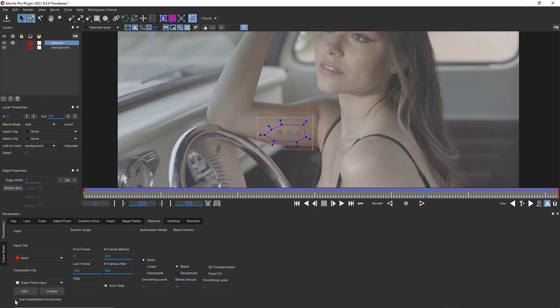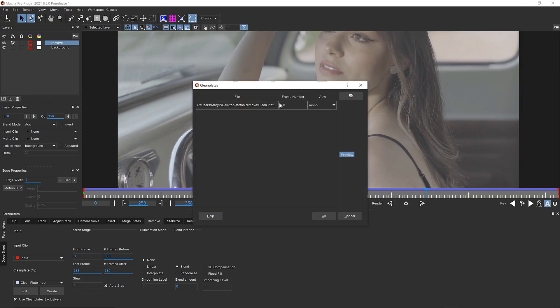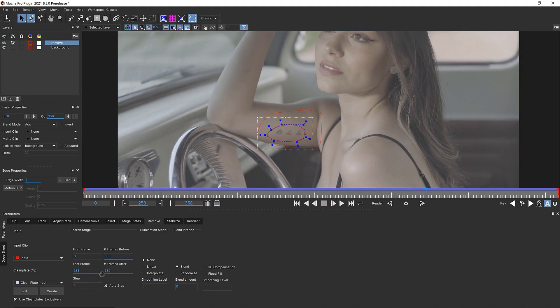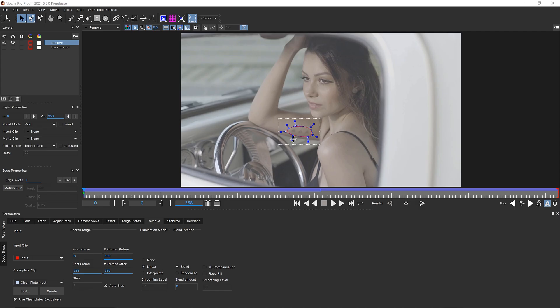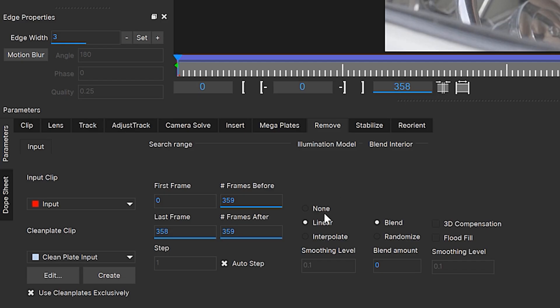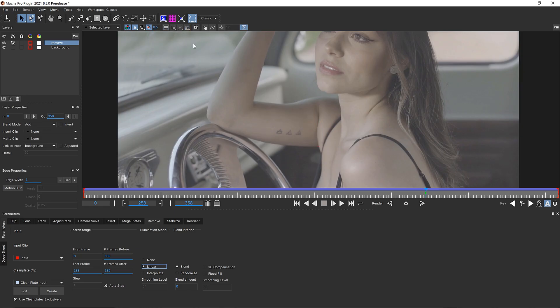Back inside of Mocha, we're going to use clean plates exclusively. You'll see that our clean plate is being taken from frame 258. This is important because frame 258 has to be the frame that we use for our remove, or it will be offset by whatever the difference in our frame numbers is. We're going to use clean plates exclusively with linear illumination modeling. Illumination modeling is important because it can match the remove to the lighting of the shot. None would be no illumination modeling. Linear is where it tries to raise and lower the value of the entire shape. Interpolate is where it tries to gradiate lighting changes over the shape. We're going to choose linear, as interpolate can cause artifacts — helpful for things like caustics, but not so good for bare pieces of skin. We're going to turn our overlays off and hit render.